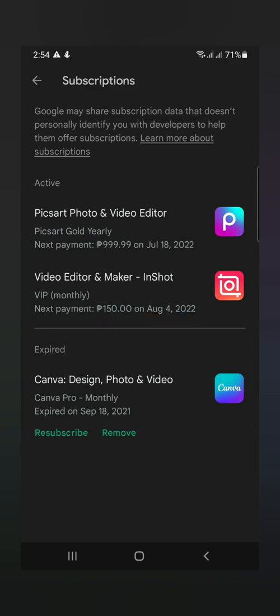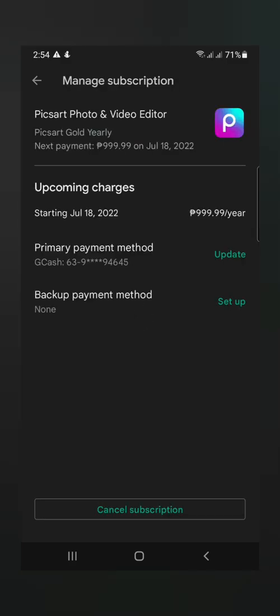So let's say, itong Pick Arts. Ayan. So dito, nakalagay dyan,